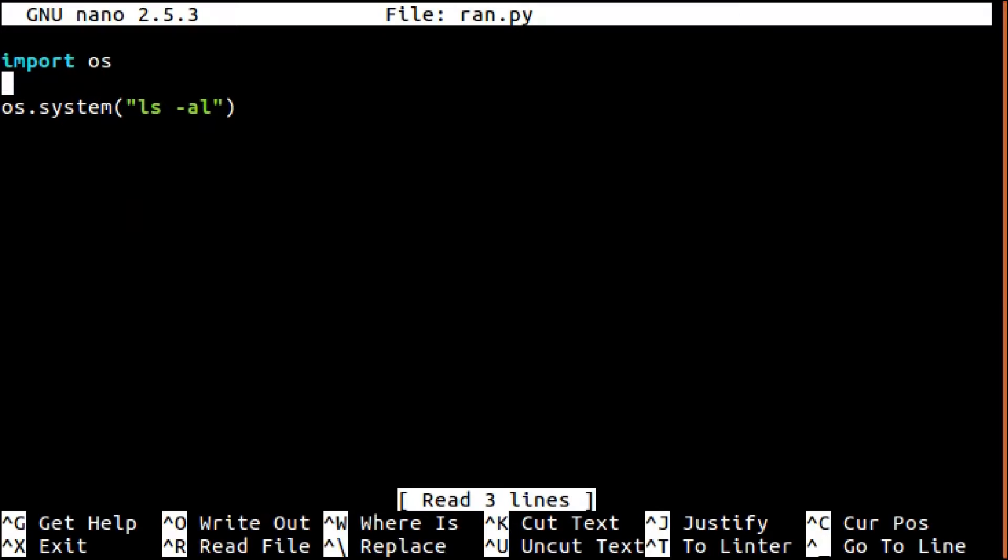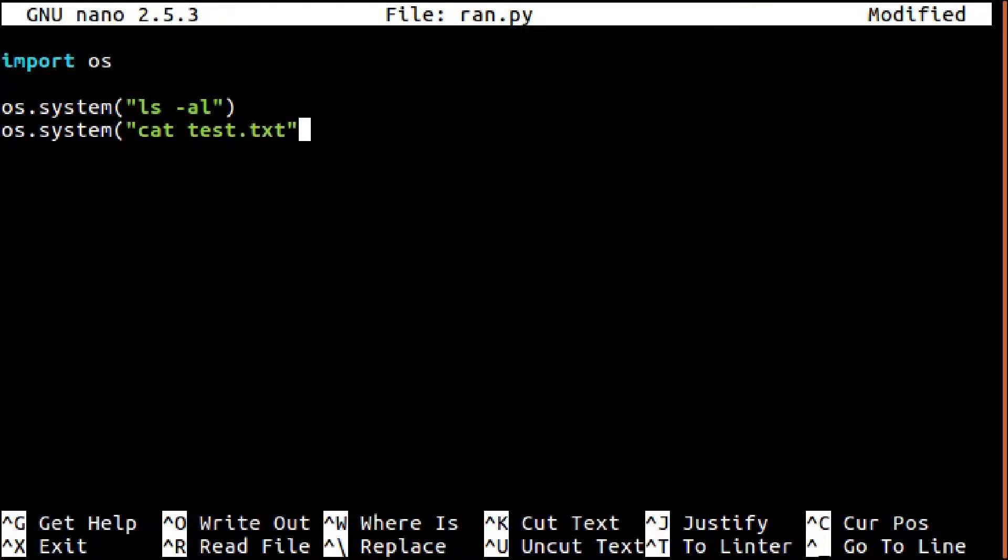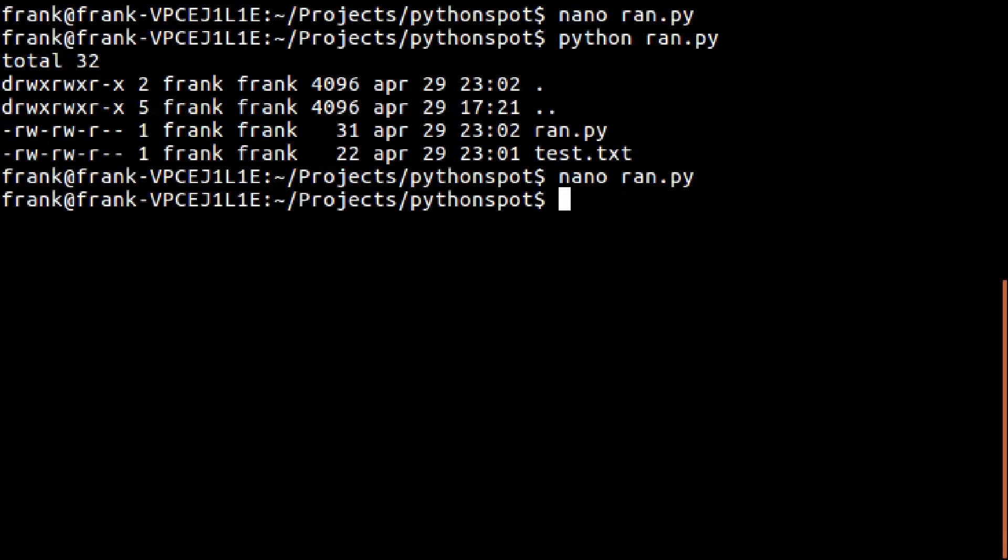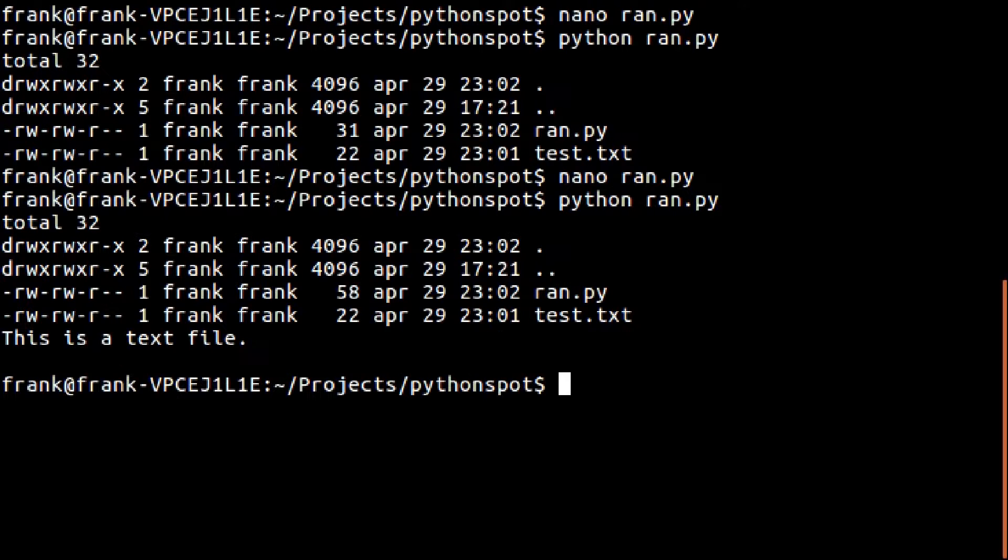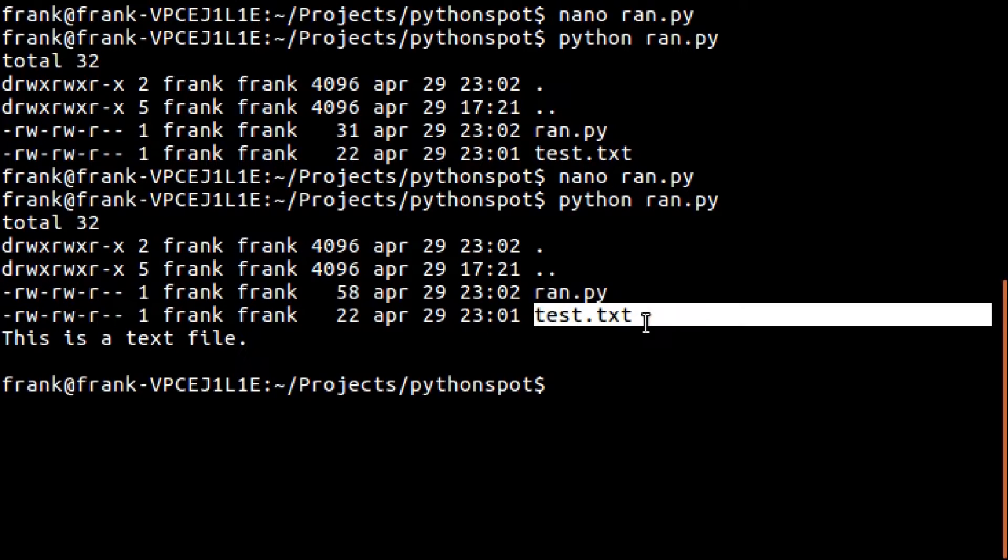Or you could type the cat command which outputs the file contents. In this case the file content is 'this is a text file', which is the contents of this file.